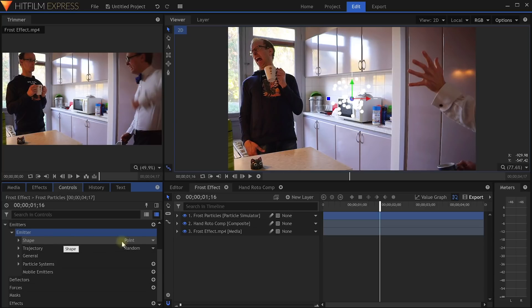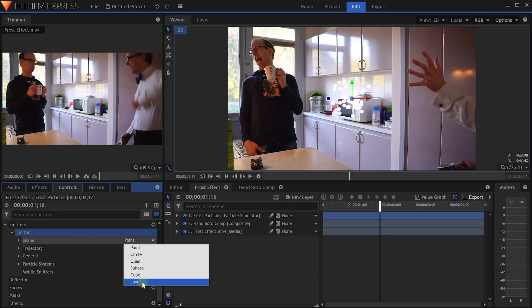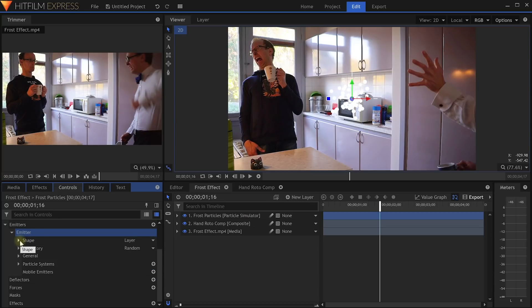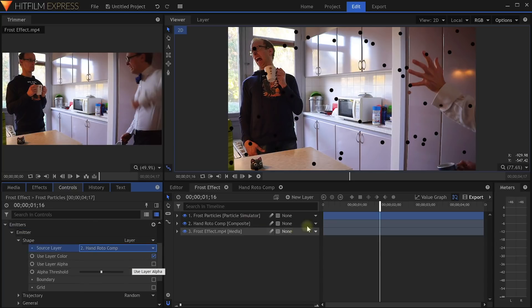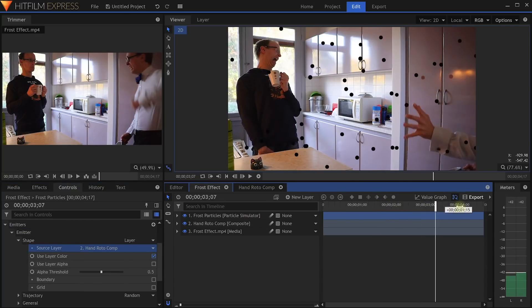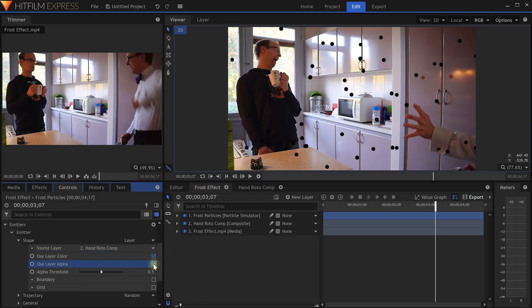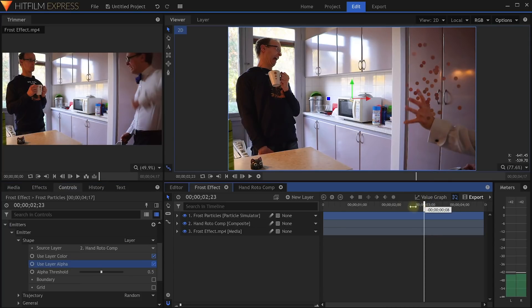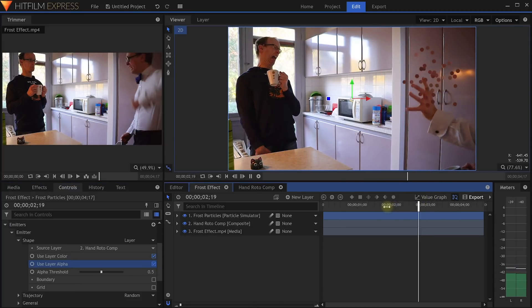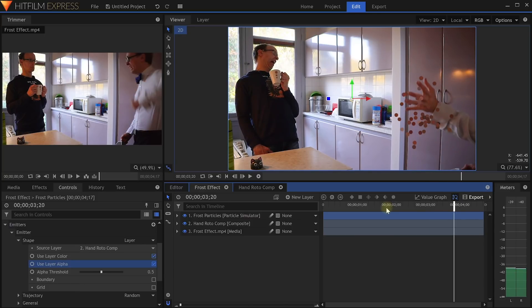Open up the emitter properties and let's first make the particles emit from Walter's hand rather than from the center of the screen. Change the shape of this emitter from Point over to Layer. Open up the shape properties and for the Source layer, select our HandRotoComp. The particles are now all colored according to this layer, but they are still emitting from everywhere. In order to constrain them to be emitted only from the hand that we extracted, enable the UseLayerAlpha option in the shape properties. Now the particles are emitted from Walter's moving hand, which is very cool.